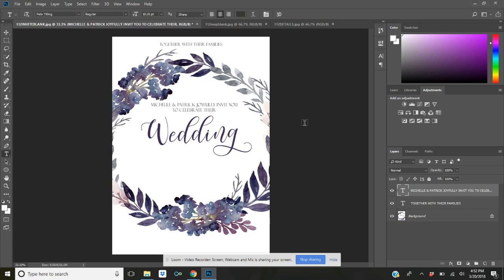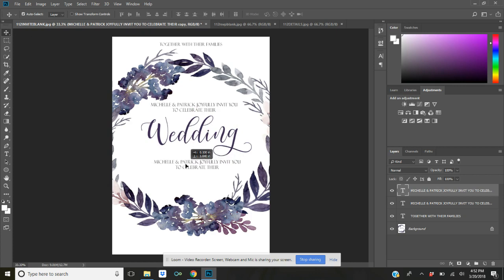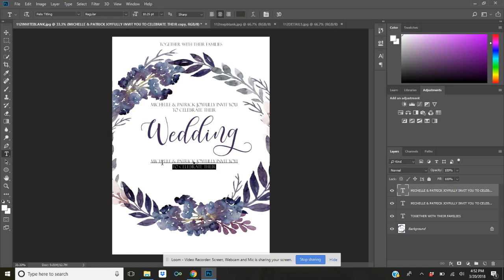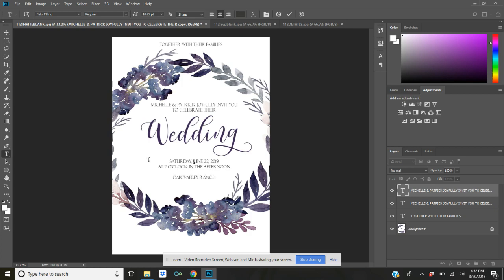Okay, same thing. I'm going to come over here and hit Ctrl+J again and it's going to duplicate another. I'm going to click over here in the corner on the move tool and drag down the text that I just duplicated. And I'm going to select this by highlighting it and typing over that as well. So we'll type a wedding date: June 22nd, 2019 at 3 o'clock in the afternoon. Oak Valley Ranch, 4597 Plain Road, Dallas, Texas.